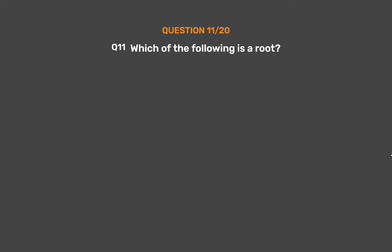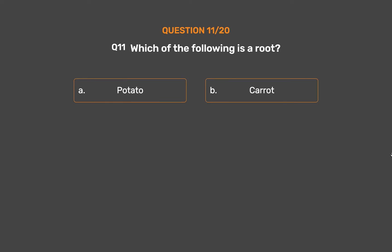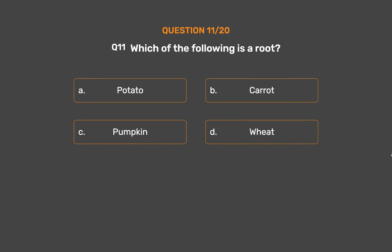Question number 11. Which of the following is a root? Option A, Potato. Option B, Carrot. Option C, Pumpkin. Option D, Wheat.